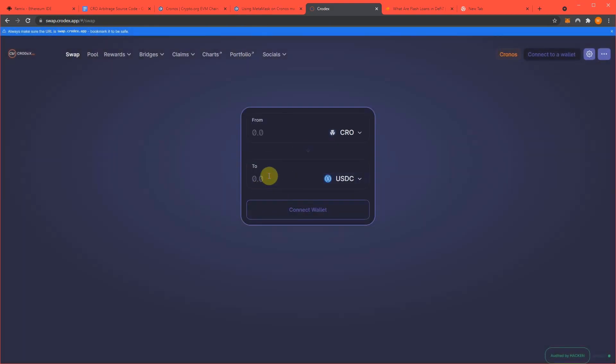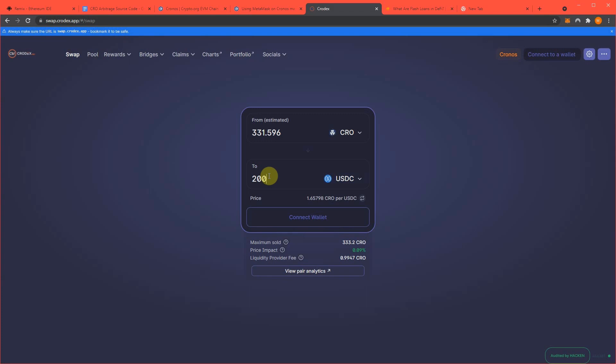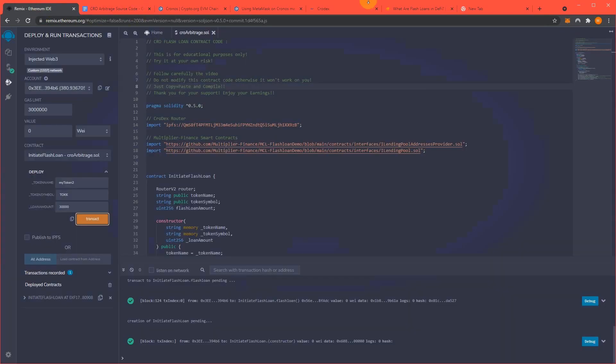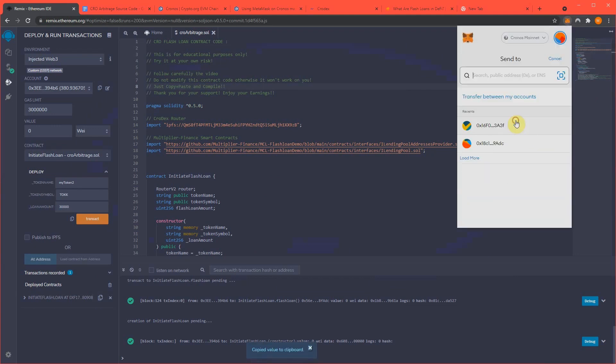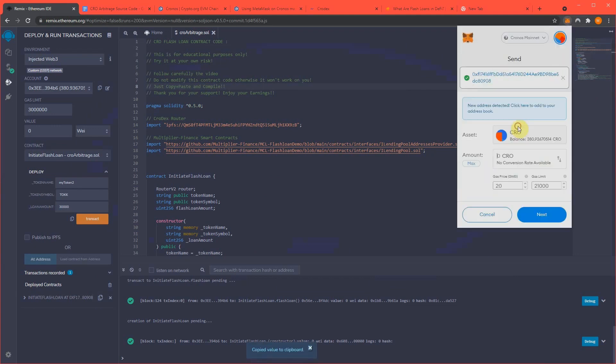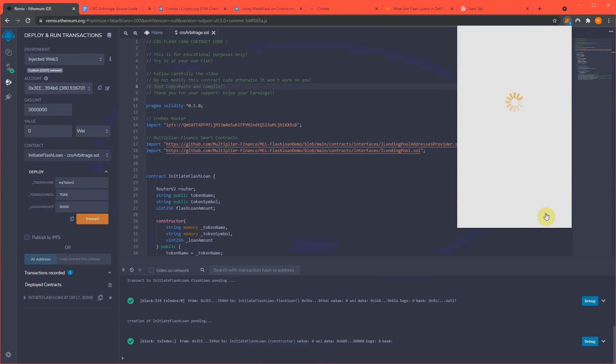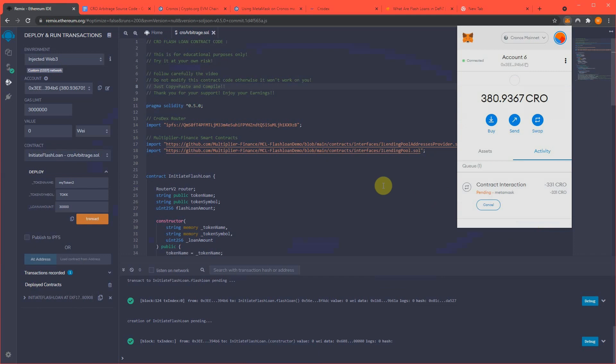So I'm going to just see how much, so $200 worth is 331 CRO right now. So I need to fund this contract with 331 CRO. My wallet, I have 380, paste, 331, confirm, wait for this to go through.